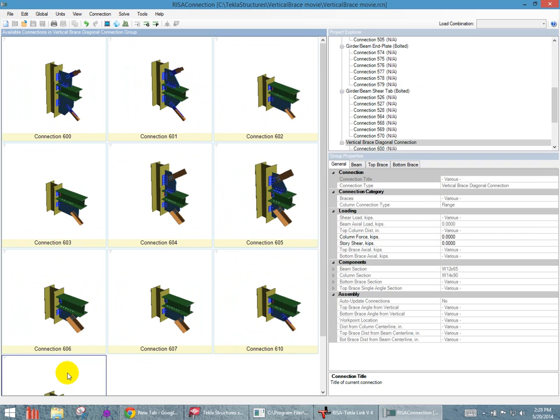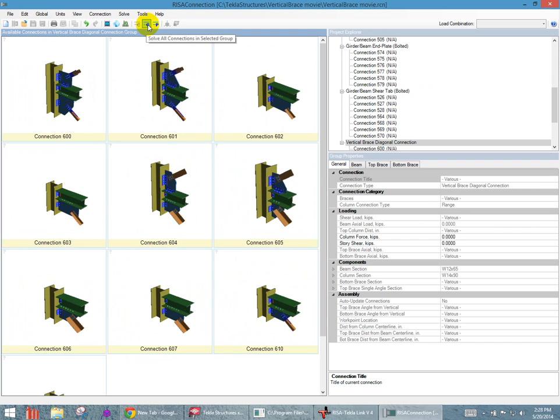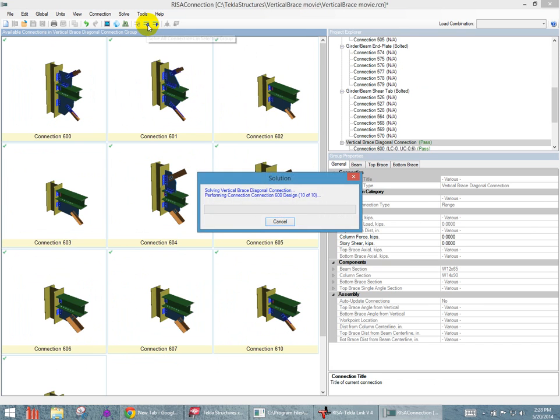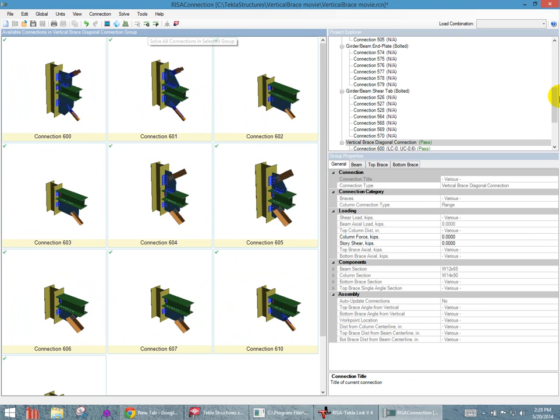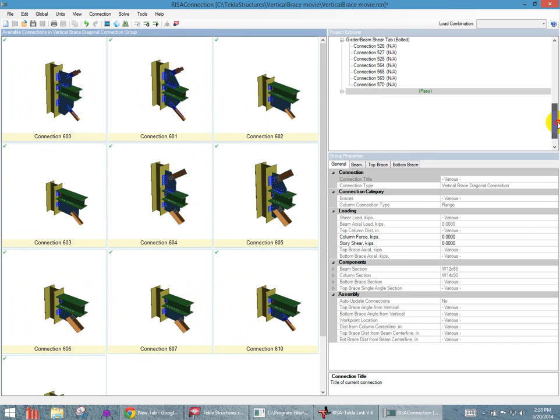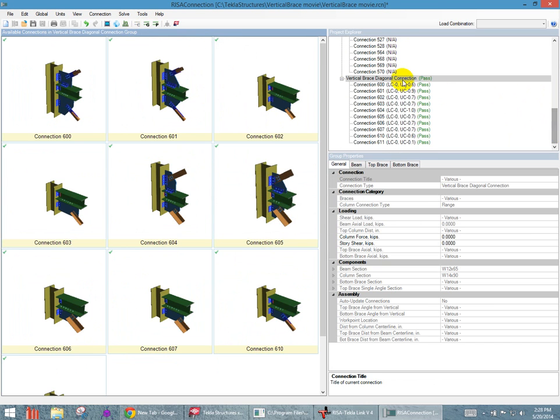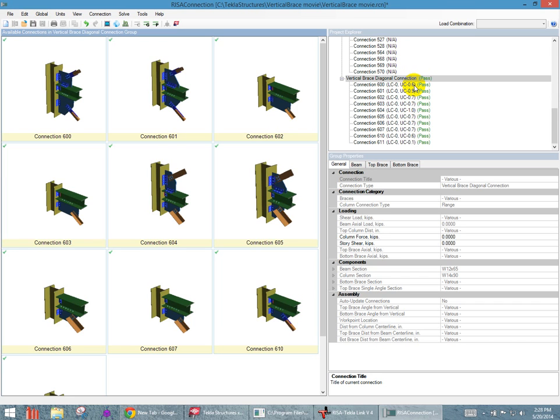For our group, what I'll first do before I even get started is run the analysis on all of this group. So if I say solve all connections, I can see here on the project summary, it tells me what happened if they passed or failed. So all of my connections are passing, and I can see that in the pass in parentheses, and the unity check, or the code check listed, is all under one, which is meaning that it's passing.